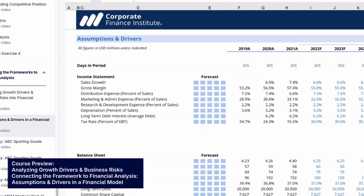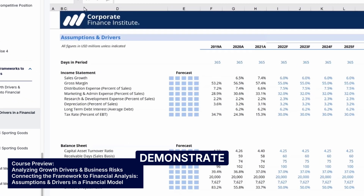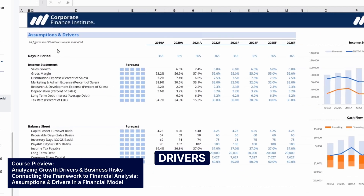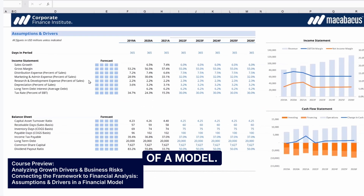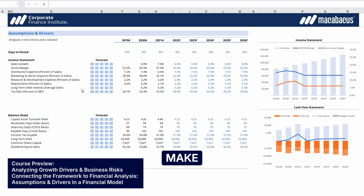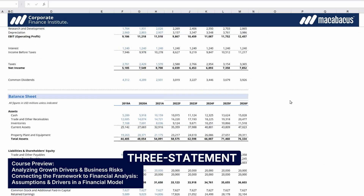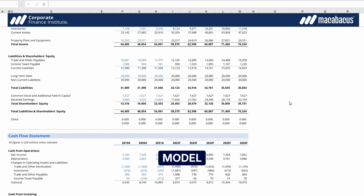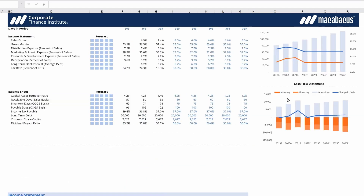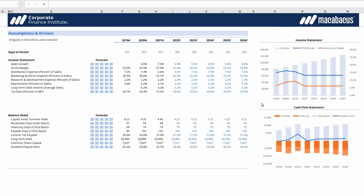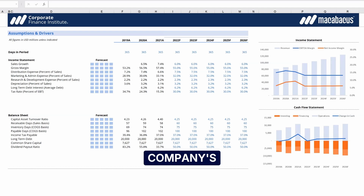For this course, I'm going to demonstrate using the assumptions and drivers section of a model. As we make changes, they'll flow through this three-statement projection model that we've built. But you'll see, in real time, here on these charts on the right, how revenue, margins, and the company's cash flow are affected.